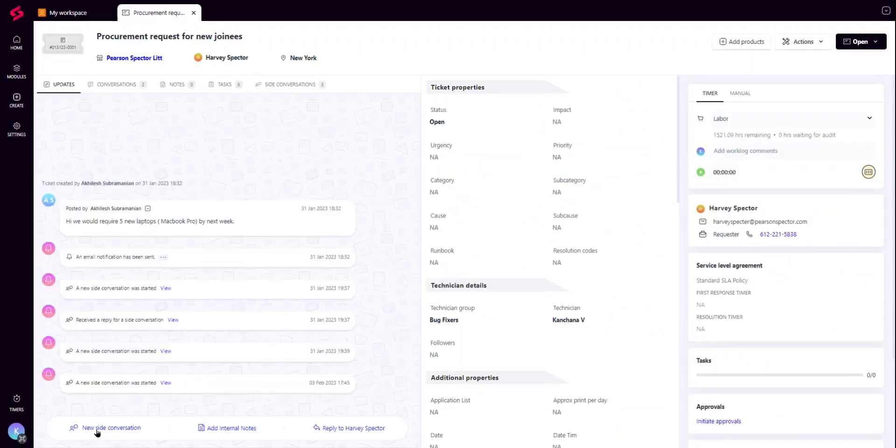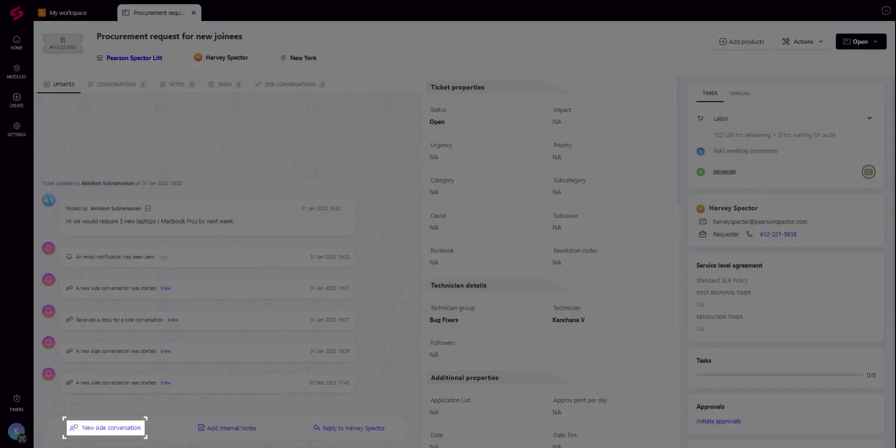In this process, you would have to move amongst different channels which leads to missed context and higher resolution times. Now with SuperOps.ai, you can use Side Conversations to ensure all business conversations about a work item are in the same place.